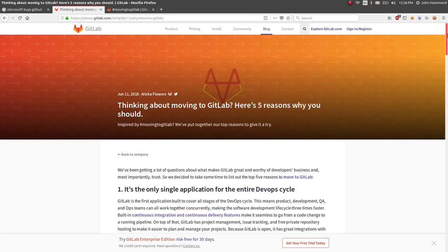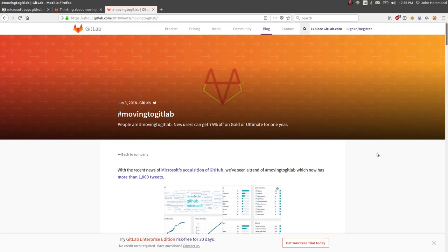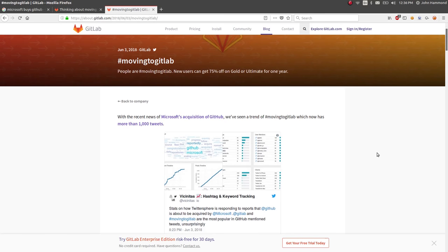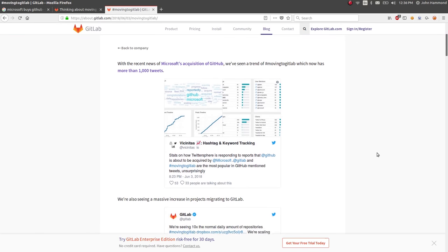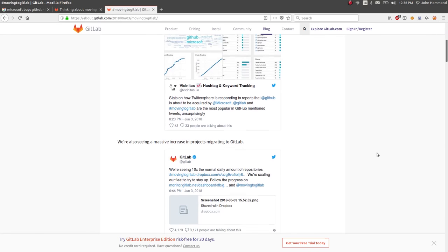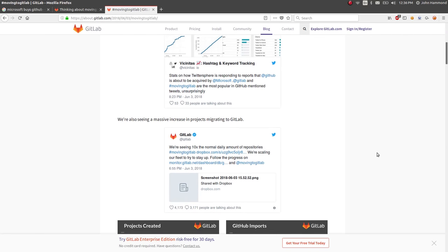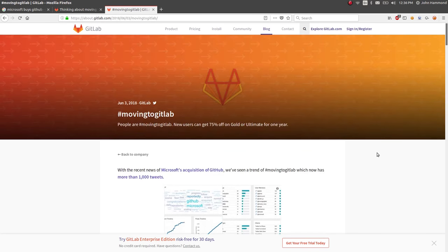Obviously on the internet there is a lot of flurry about all this, moving to GitLab stuff, hashtag on Twitter. So totally post a tweet if you're into that and you're doing this thing.